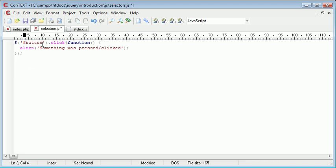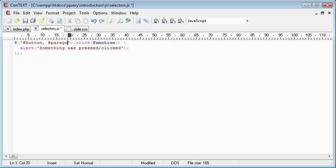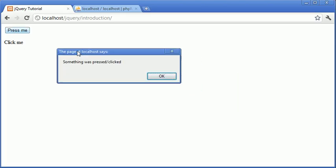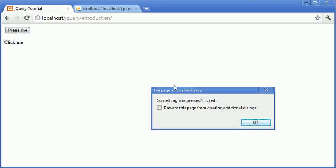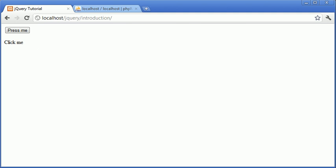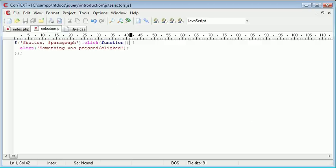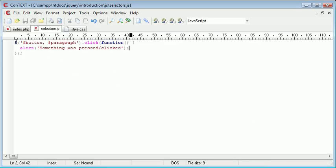So let's go ahead and adjust this accordingly. We've already referenced hash button — the button that has the ID 'button'. What we can do is comma-separate the values we want to use in each selection. So I can just add in 'paragraph' here, and what jQuery will do is select both of these elements and apply this event handler to them. Now when we go over to our page we have the same result when we click the button and the same result when we click the paragraph.